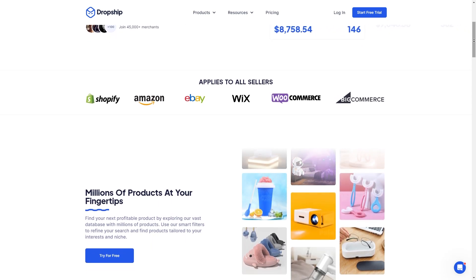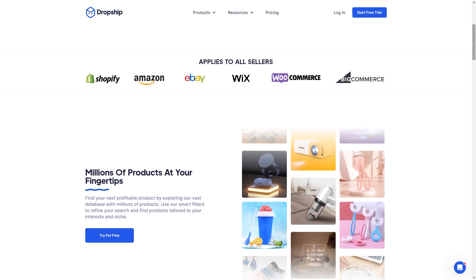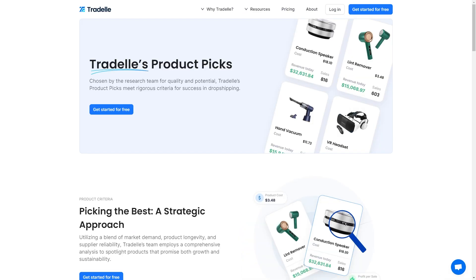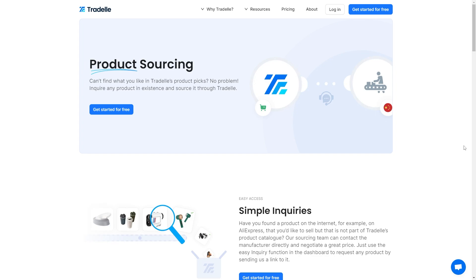Unlike TradeL, Dropship.io doesn't have its own fulfillment service, but it does integrate seamlessly with external fulfillment providers. So now onto the features. While both TradeL and Dropship.io serve dropshipping businesses, their feature sets cater to different aspects of the dropshipping process. Here's a breakdown of the overlapping and some of the unique features. To start with, they both have product sourcing, which allows you to find and connect with dropshipping suppliers for a variety of products. This includes browsing product databases and filtering by criteria like niche, price point, and profit margin.